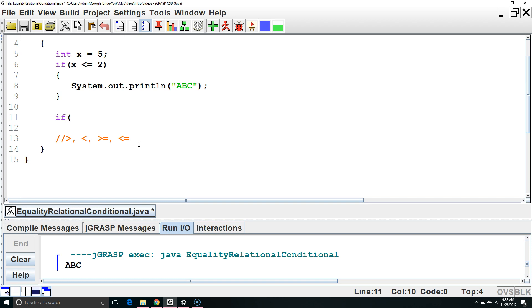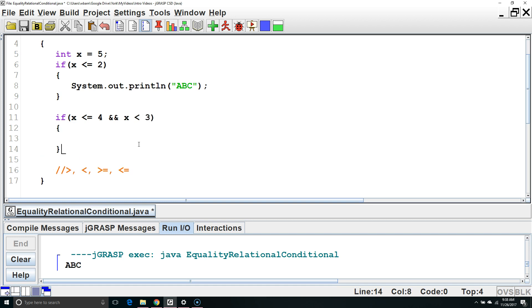if we said x is less than or equal to 4 and x is less than 3, then both of these would have to be true to execute the code inside the curly brackets.